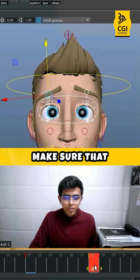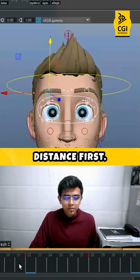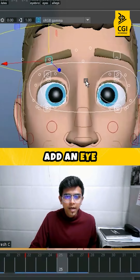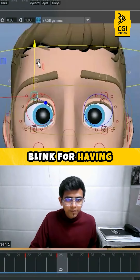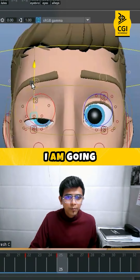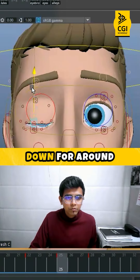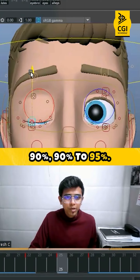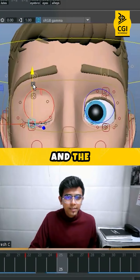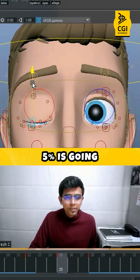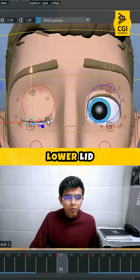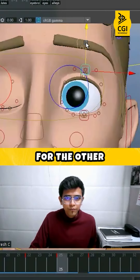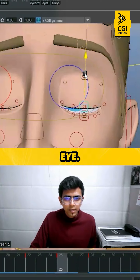I will just make sure that I reduce the distance first and then in between I will add an eye blink. For the eye blink I'm going to bring this down for around 90 to 95%, and the remaining 5% is going to be the lower lid getting animated, and the same goes for the other eye.